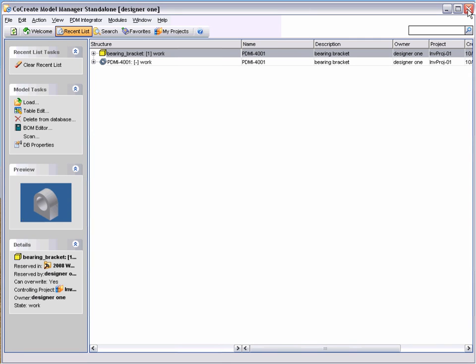The current state of any object within Model Manager is always displayed alongside the object name. Here we can see that the bearing bracket that we have just stored is currently at a state of work.